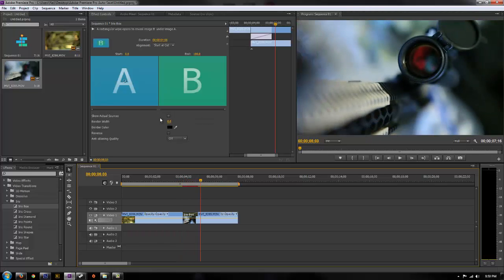And then again, you can click on them and change some options on how the effect is going to play out.